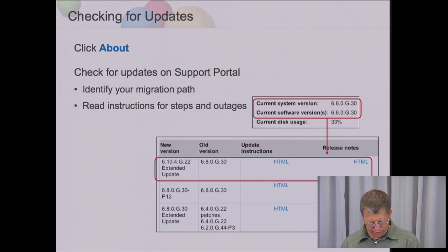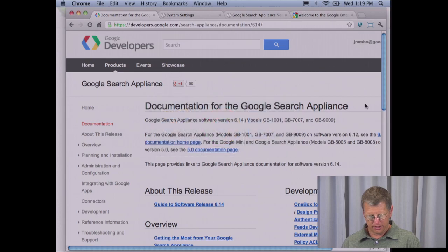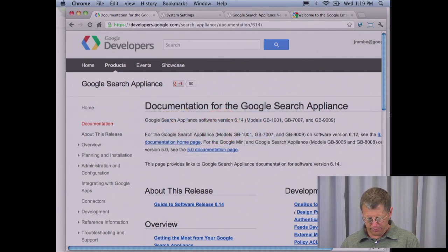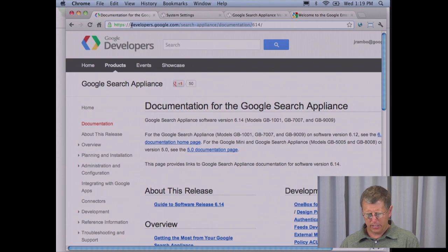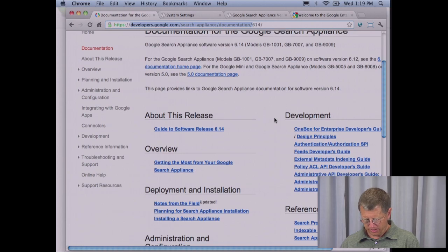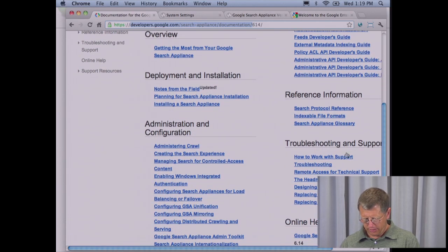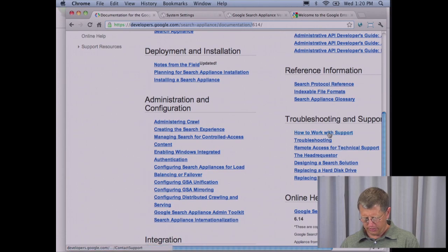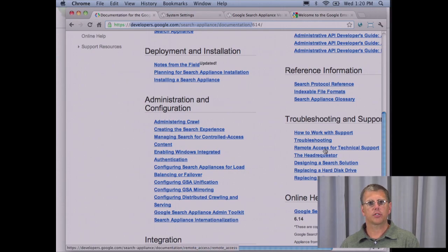Let's first show you how to get access to documentation related to this discussion. You go to the URL developers.google.com/search-appliance/documentation — this is the main documentation page. Down here there's a section called troubleshooting and support. Here are links to how to work with support, how to do some basic troubleshooting, and how to get remote access set up for technical support.